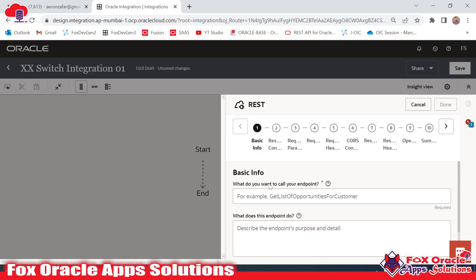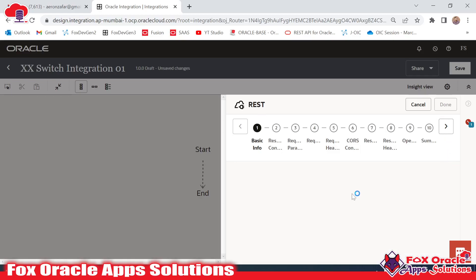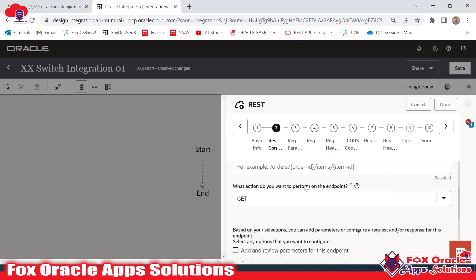Once I add the REST endpoint, it will ask for details. I will choose the name as 'StartRest'. The reason I use 'StartRest' — 'Start' is the action, what action we are going to perform. We are going to initiate the integration, start the integration, and 'Rest' is the name of the connection type. After that, I will go to next.